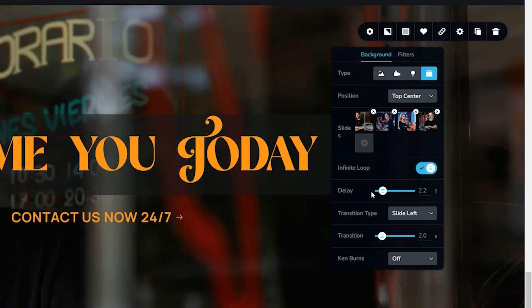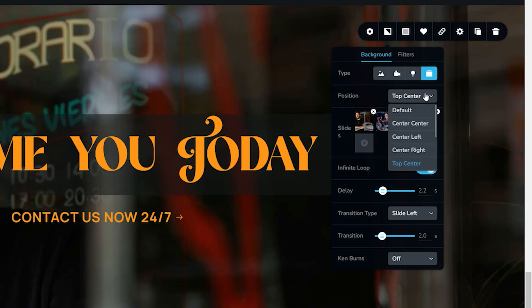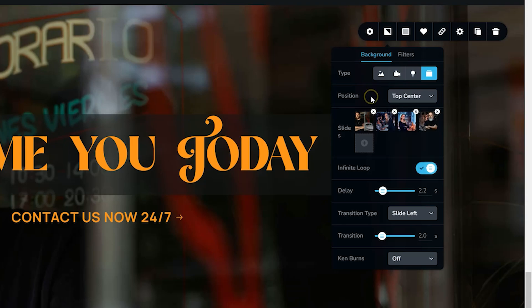One important thing is that you cannot set the focal point on a slide-by-image basis. You will need to choose the position — where it's going to focus — for all your slides. Because I'm working with faces and most of them are at the top, I'll set them to top center. Another important thing to note is that the slide animation will not happen within the builder — you will have to check that on the front end.